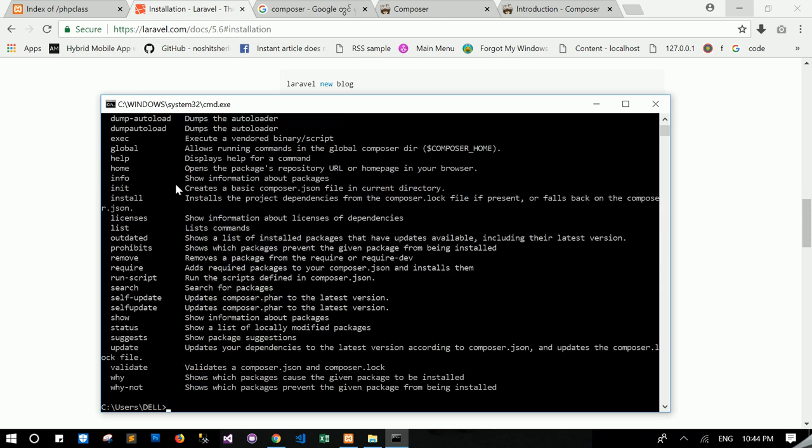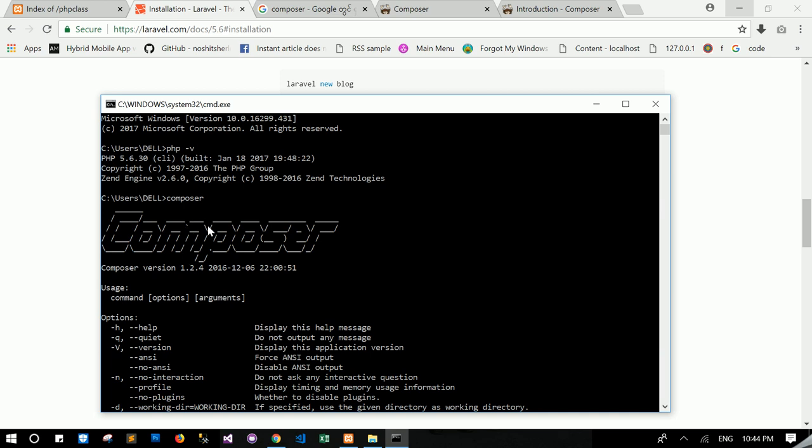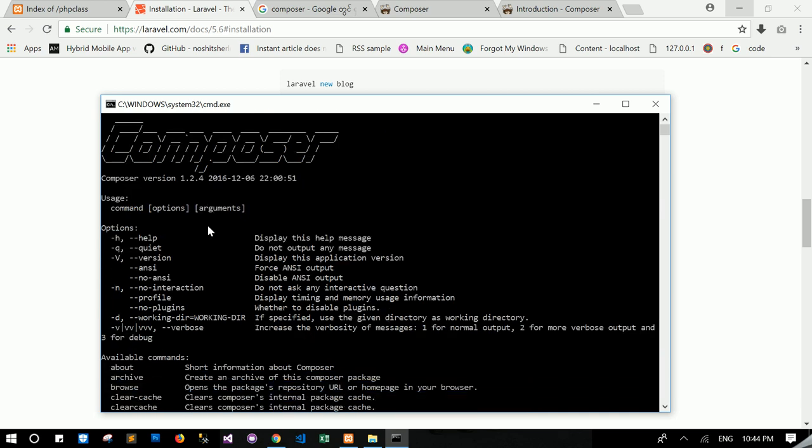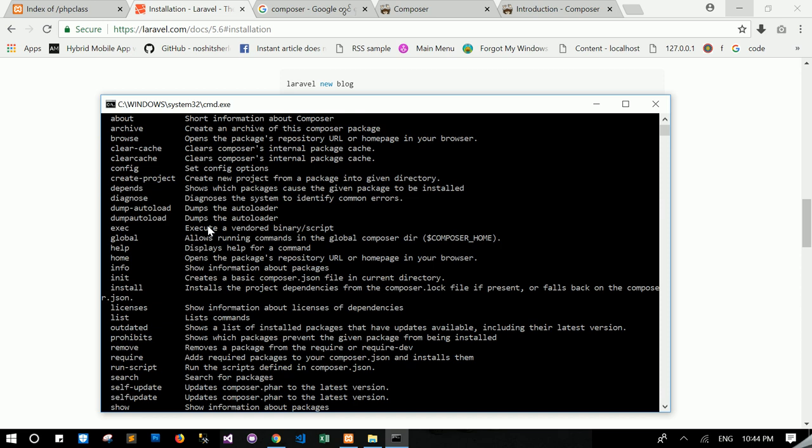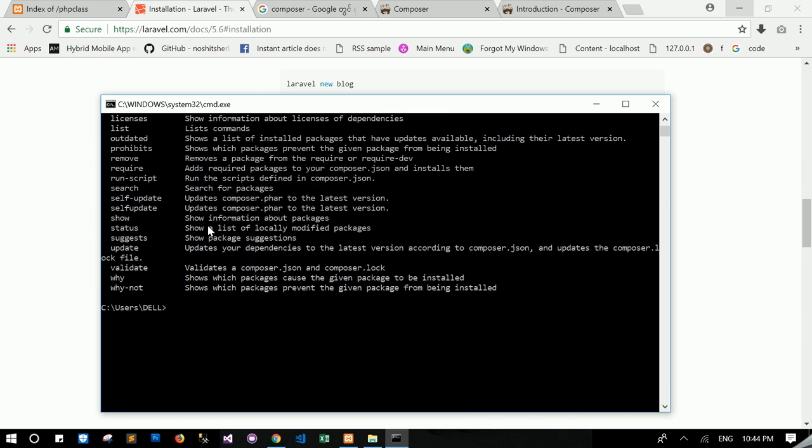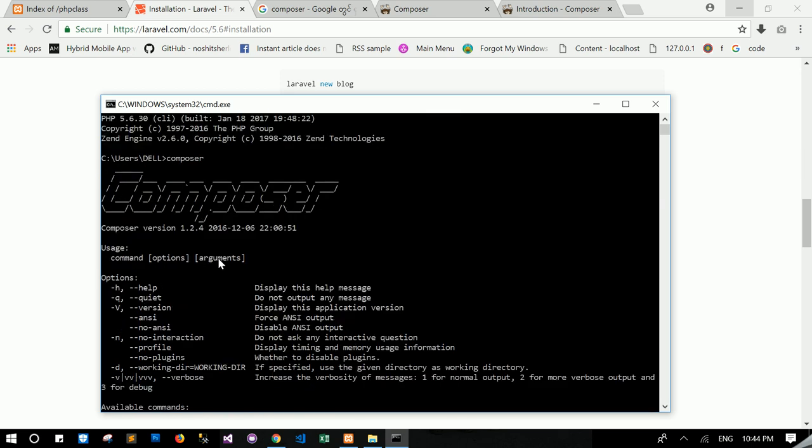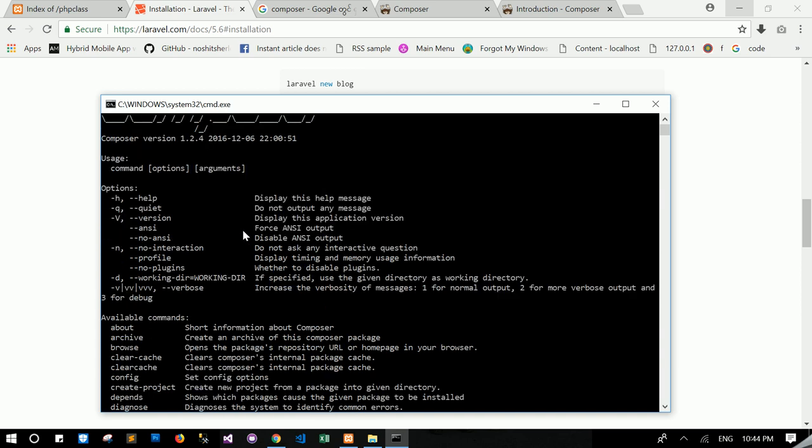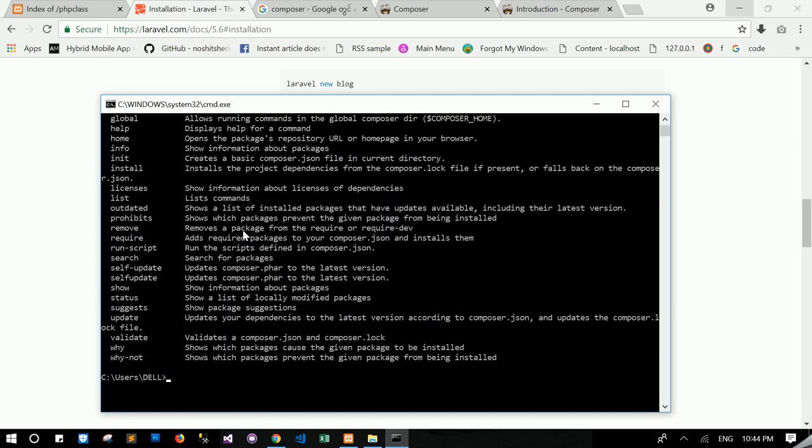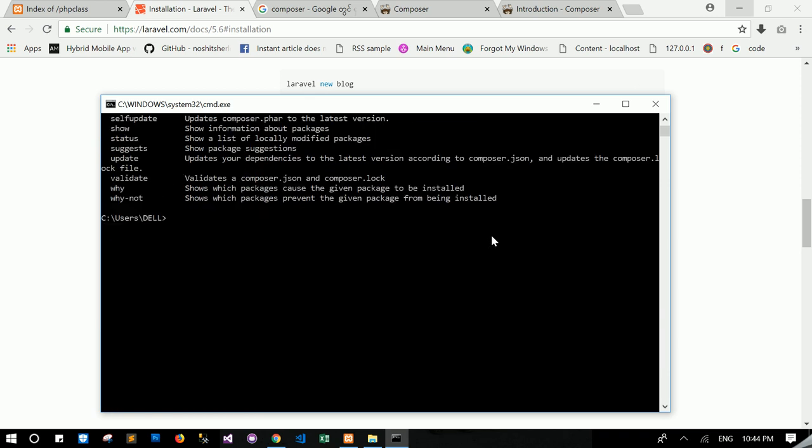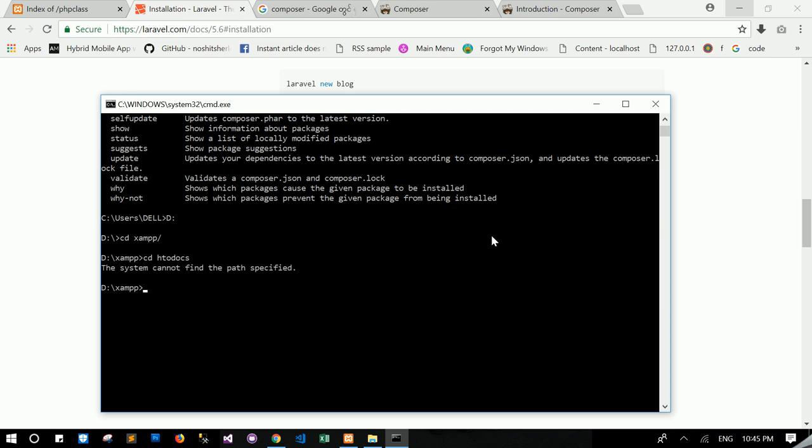So then, this means your Composer setup is everything is fine. If this does not appear, you need to check the Composer installation. Let's run Composer create project in our machine. So I need to locate to htdocs. But whatever, it doesn't need to locate to htdocs. But for me, I always do PHP and htdocs for that's why.